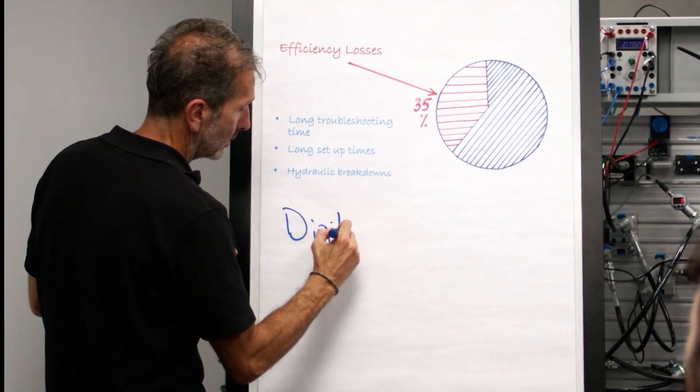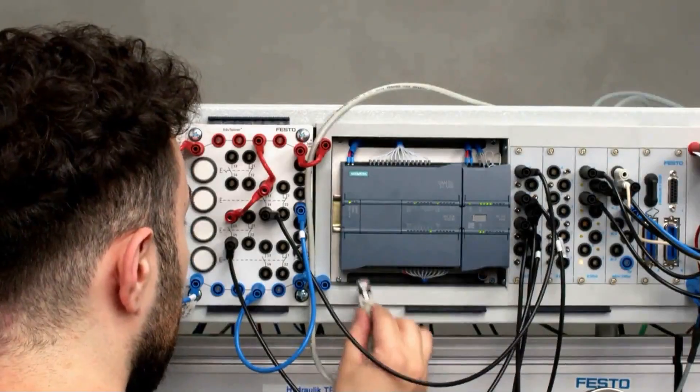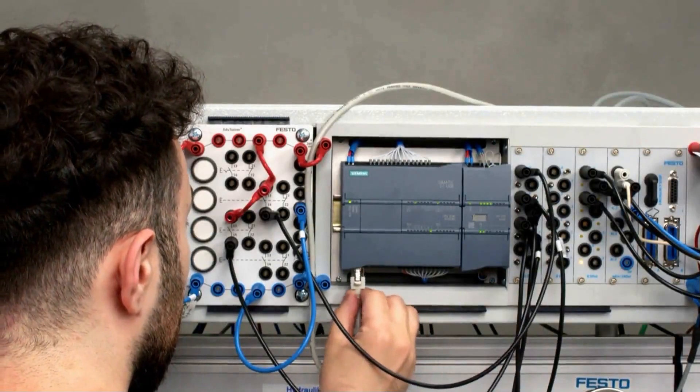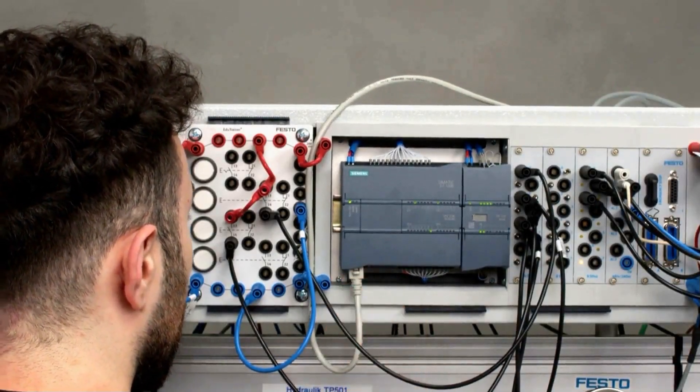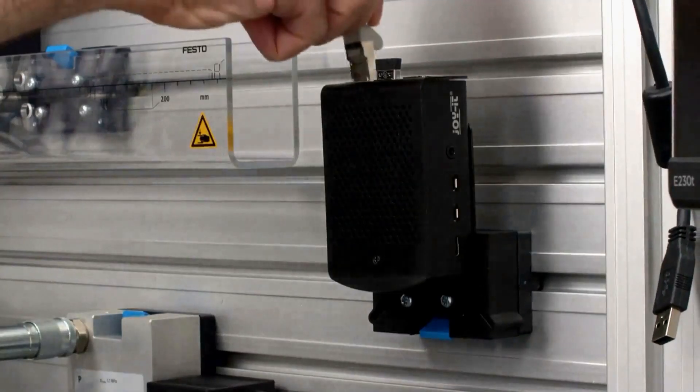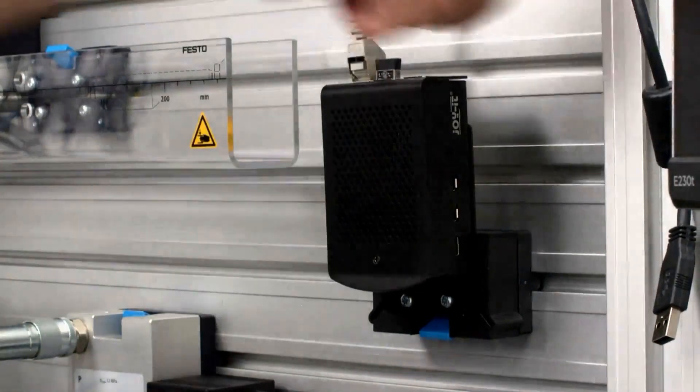To implement digital features on the machine, a PLC and a controller is integrated into the system.